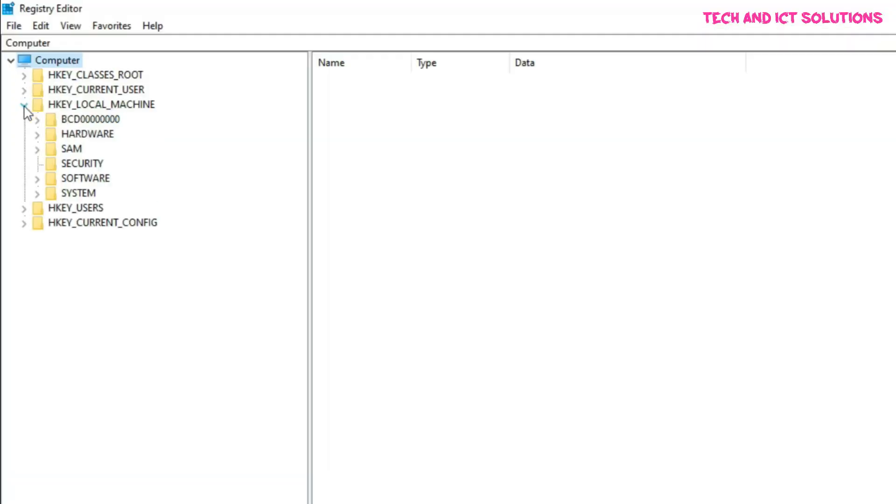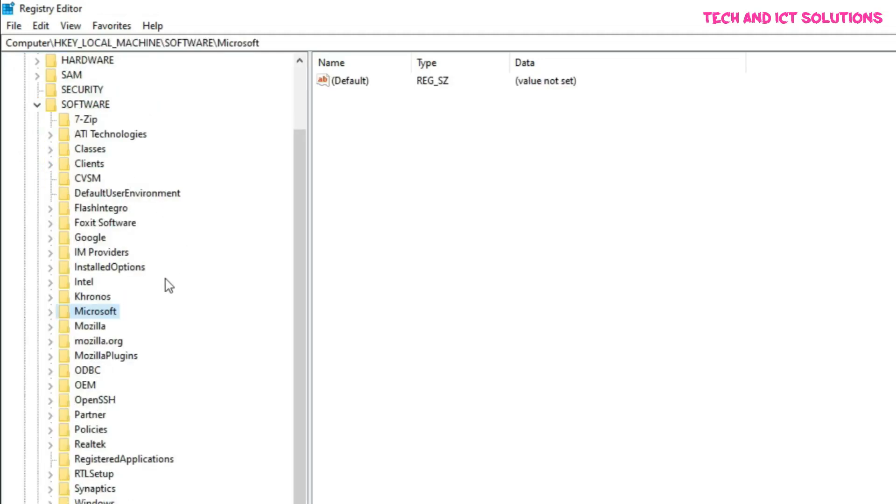Click HKEY_LOCAL_MACHINE. Now click software. After this, click policy.